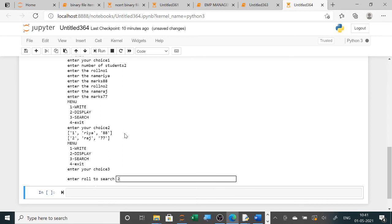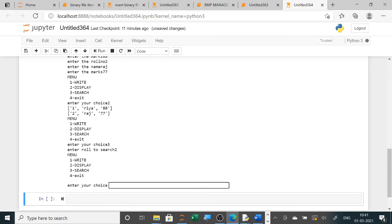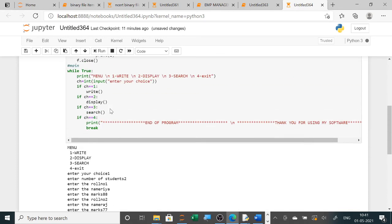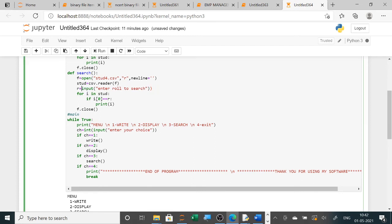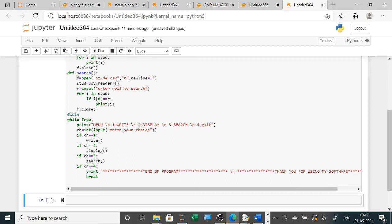Searching roll number two — so it is not showing the output. Now see why it is not showing the output. The output is showing in string form and I am taking here int. I have used int here but the data is stored as string in the CSV file, so there is a mismatch. Either you can convert the string to int here, or you can take the input differently.